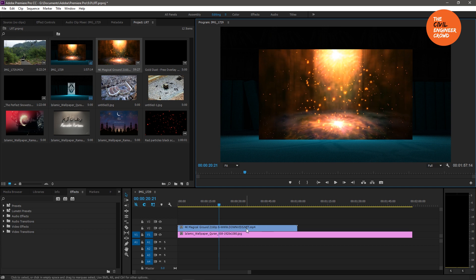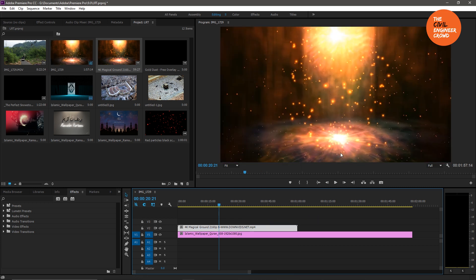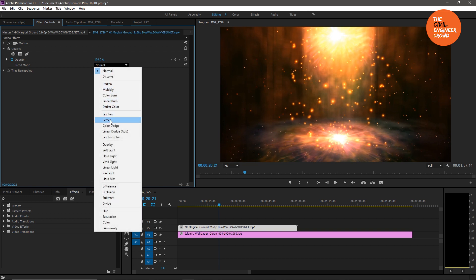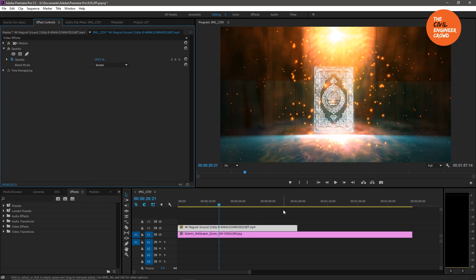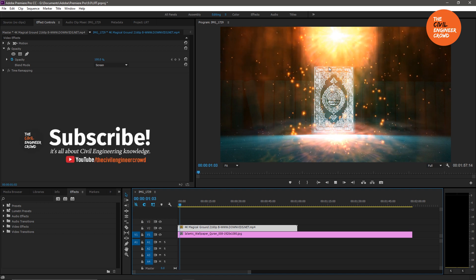Let's mask it and click on the right button. Let's click on scale to frame size. Let's see how we can add the full frame. Let's click on the effect controls and then click on this option. Let's click on the skin.